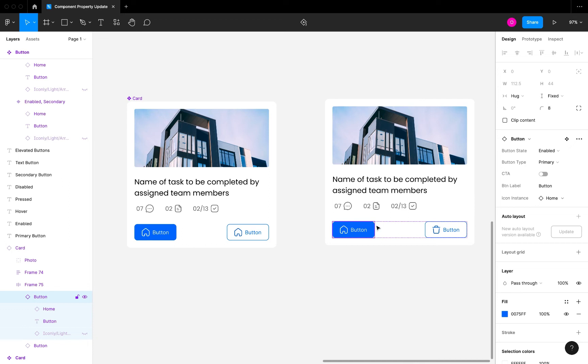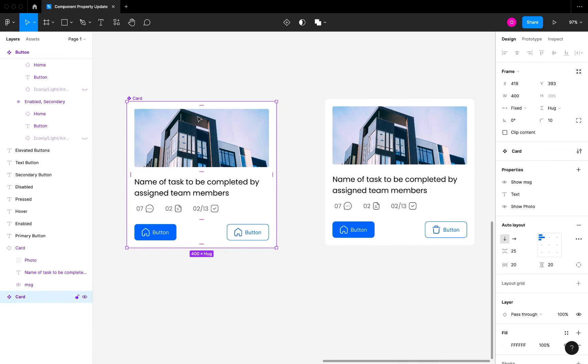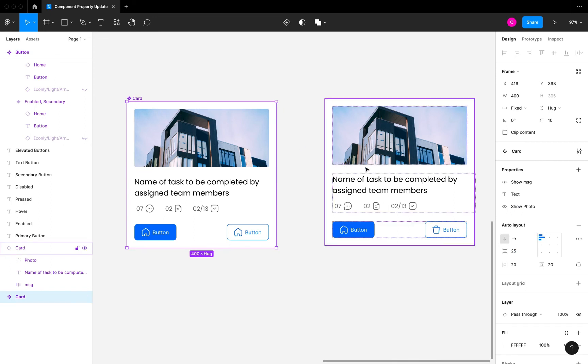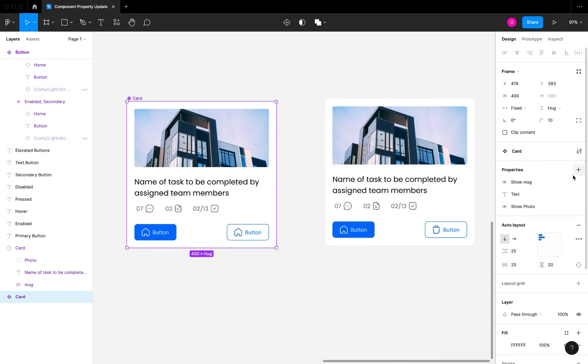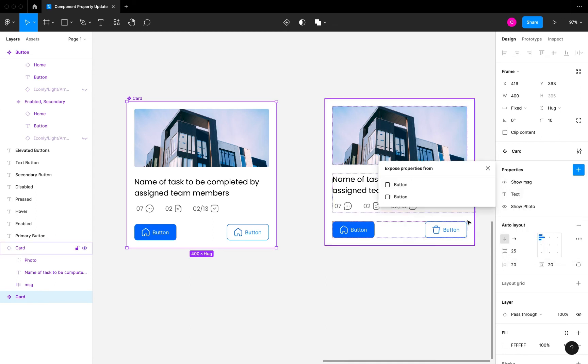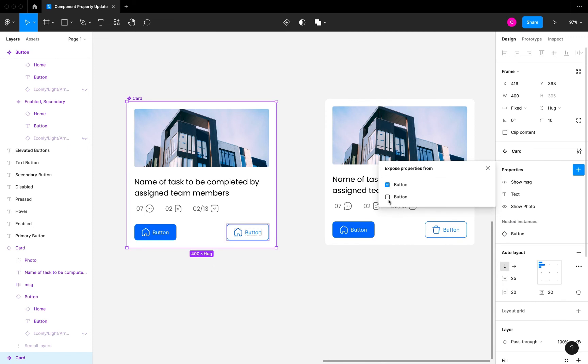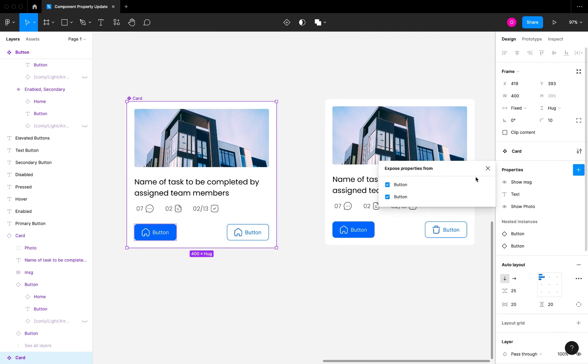Now to improve the experience of this, what was introduced is when you click on your main component here, you can click on the component settings by clicking on this plus icon here that says 'create component property.' We now have an option of nested instances. Once you click on this you're going to see that it gives you the option to check or to show the visibility of instances that are inside this component, which in our case is both of these buttons. I'm going to check these two buttons.